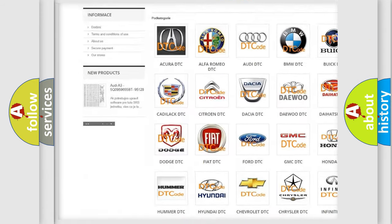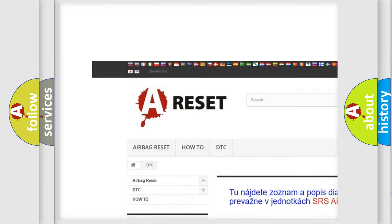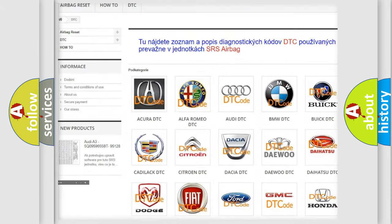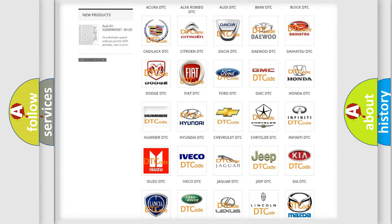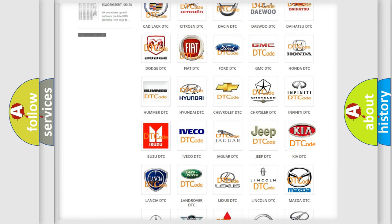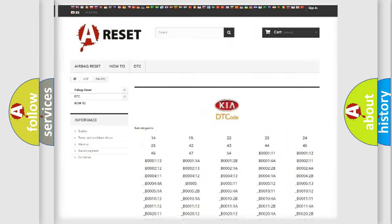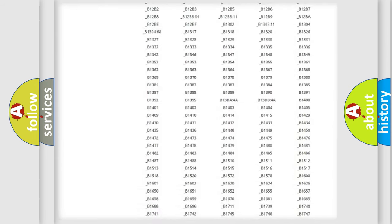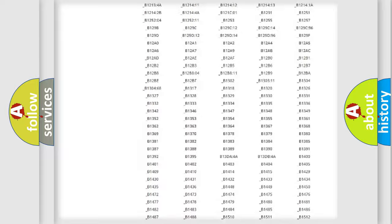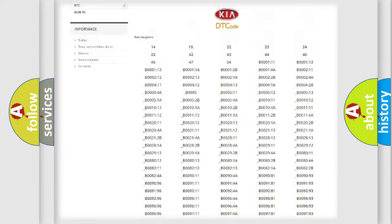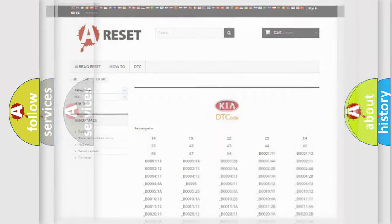Our website airbagreset.sk produces useful videos for you. You do not have to go through the OBD2 protocol anymore to know how to troubleshoot any car breakdown. You will find all the diagnostic codes that can be diagnosed in KIA vehicles. Also many other useful things.